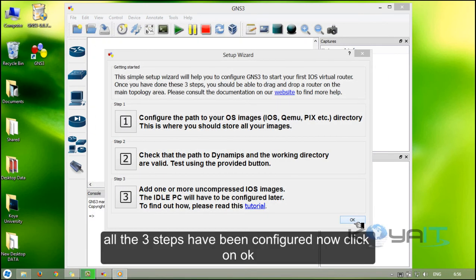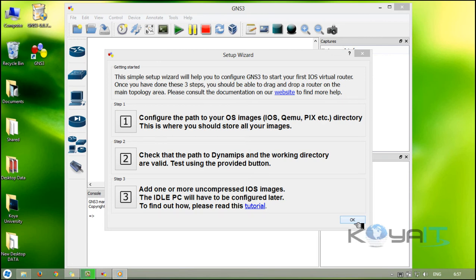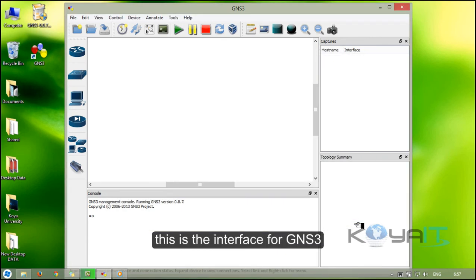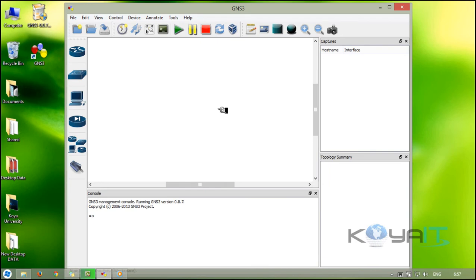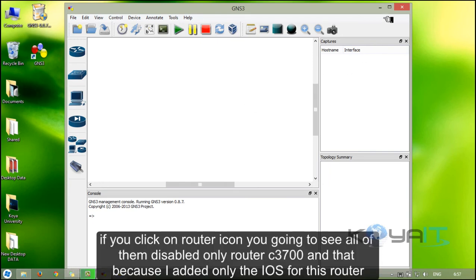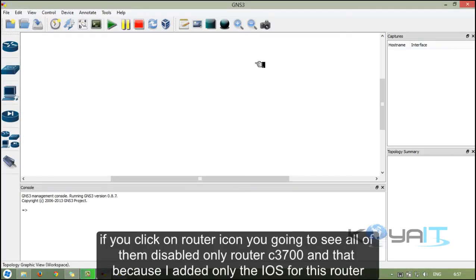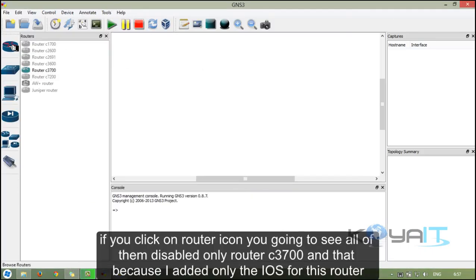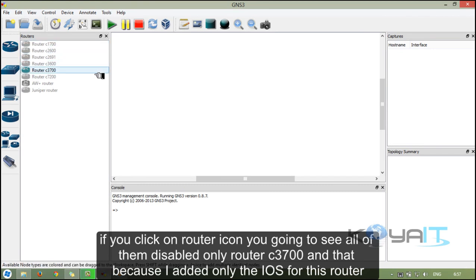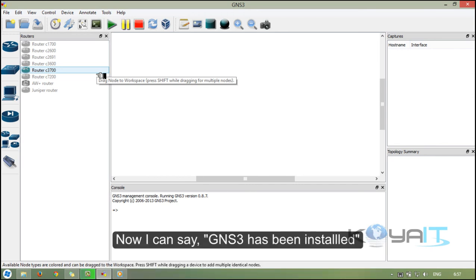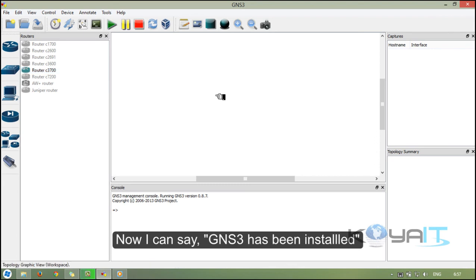All three steps have been configured, now click on OK. This is the interface for GNS3. If you click on the router icon, you're going to see all of them disabled, only router C3700, and that's because I added only the IOS for this router. Now I can say GNS3 has been installed.